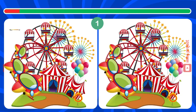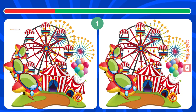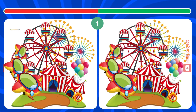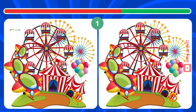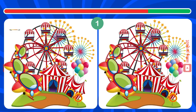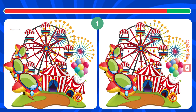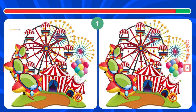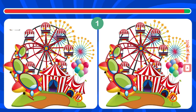Find three differences in this picture. There's still one more. Keep searching. There's still one more. Keep searching.